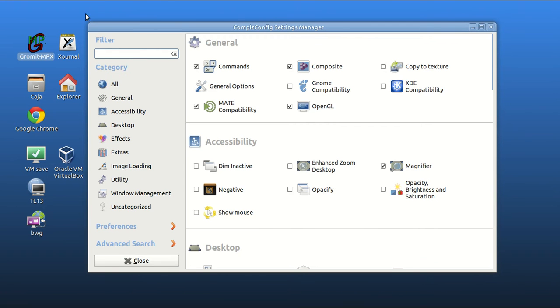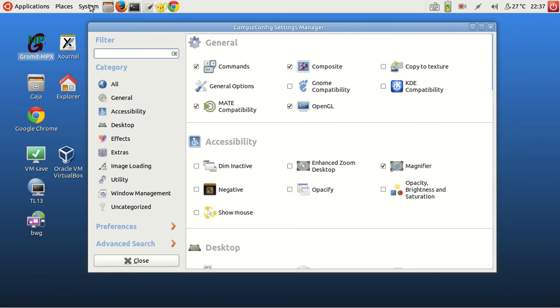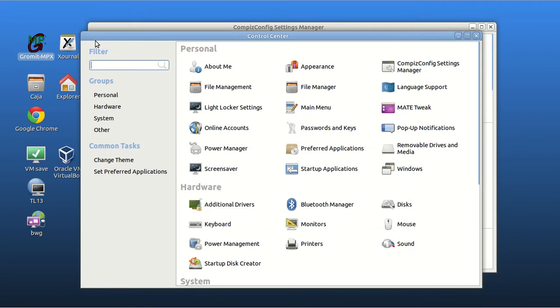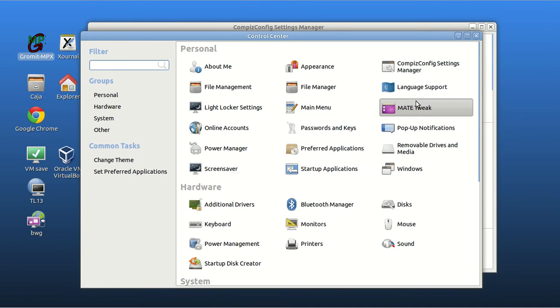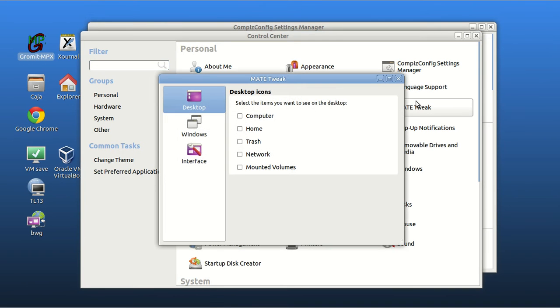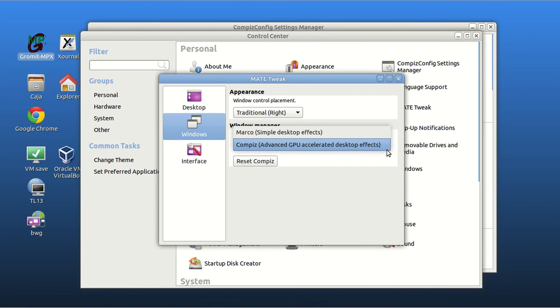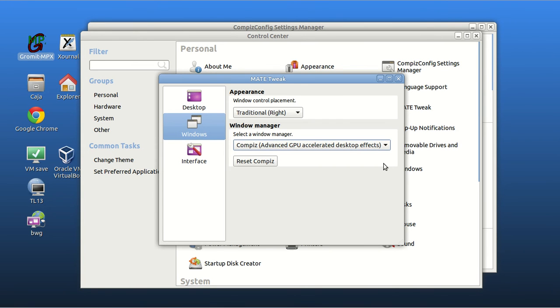Then you should tweak here system control panel control center main tweak and windows. See this one, the one is GPU.